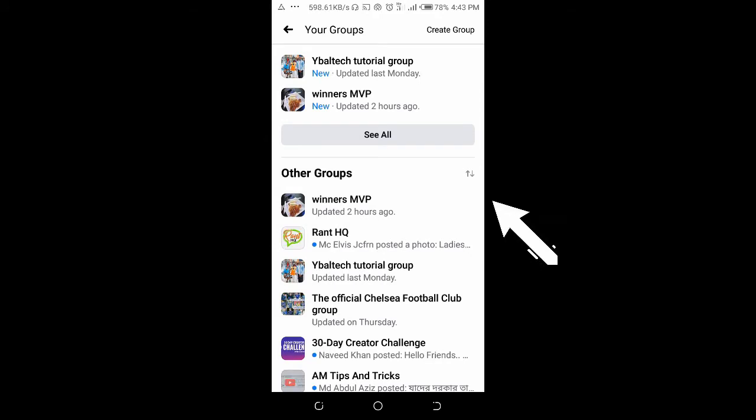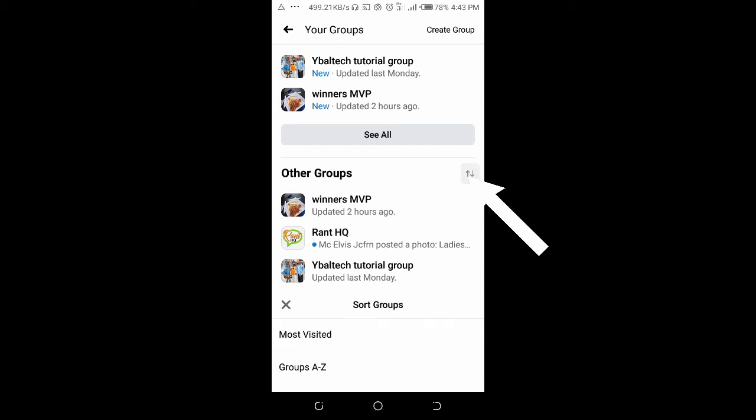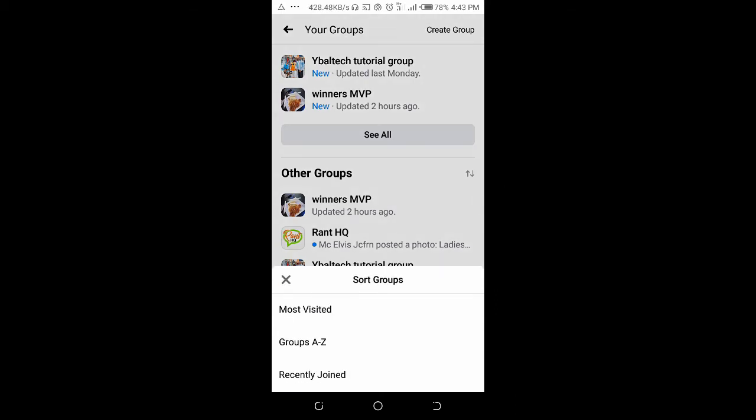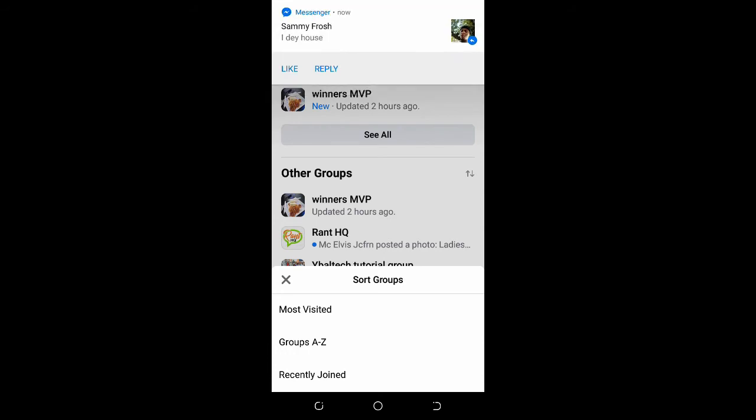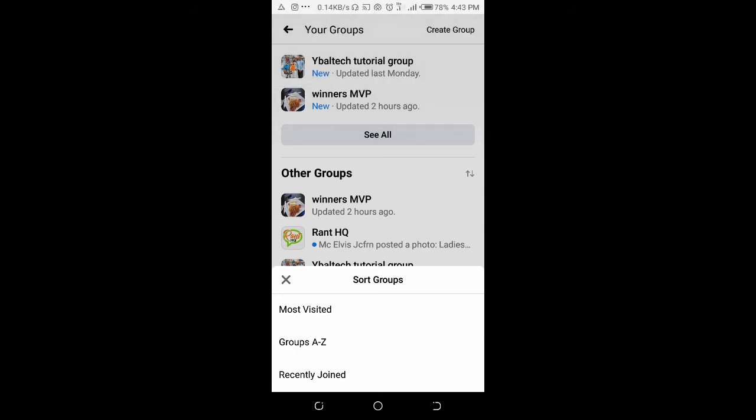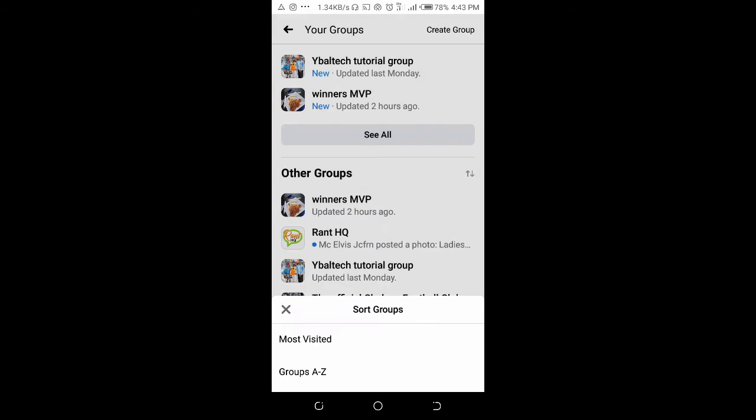Click on the arrow, then click on 'Most Visited'. This sorts the groups by most visited.